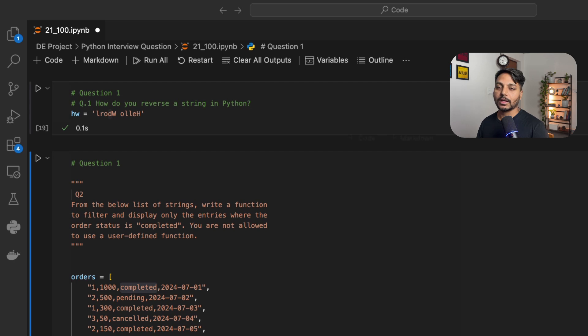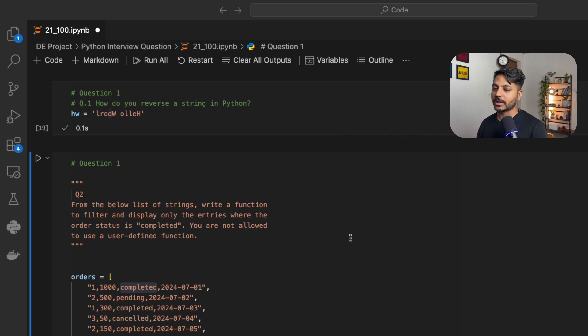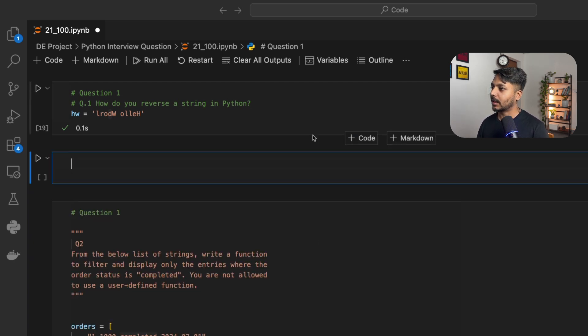So let's solve these two questions. If you want to solve them yourself, I will be adding the two questions in the video description. You just need to click the link and you can download them from my GitHub.